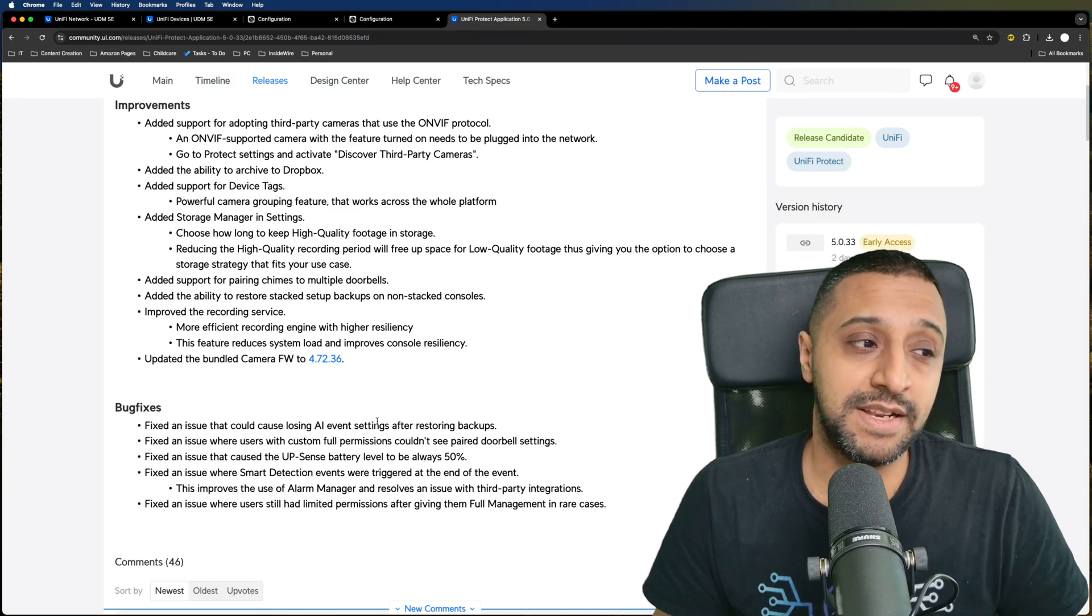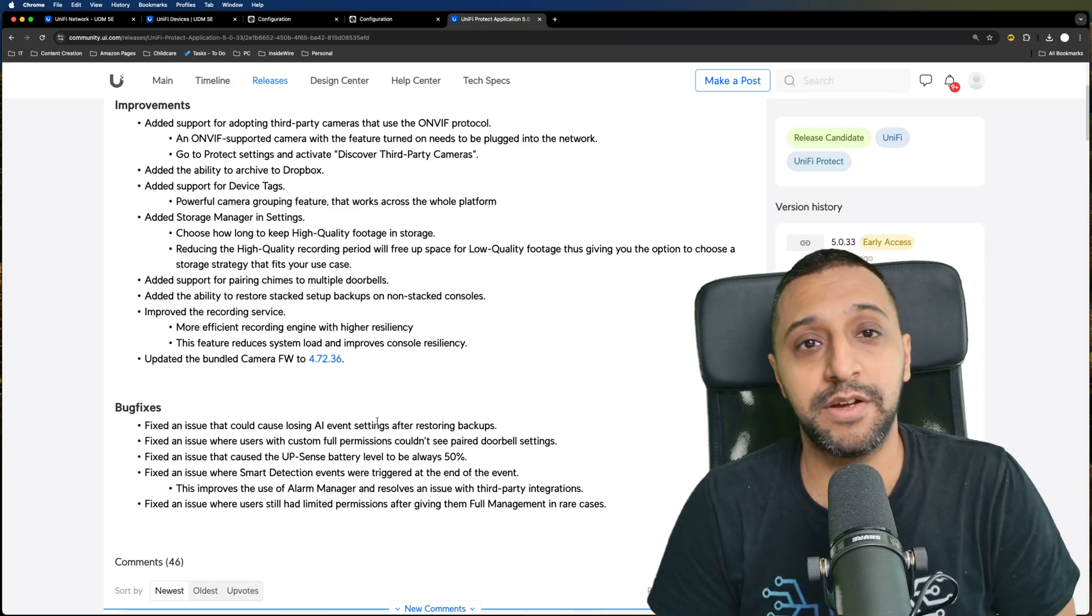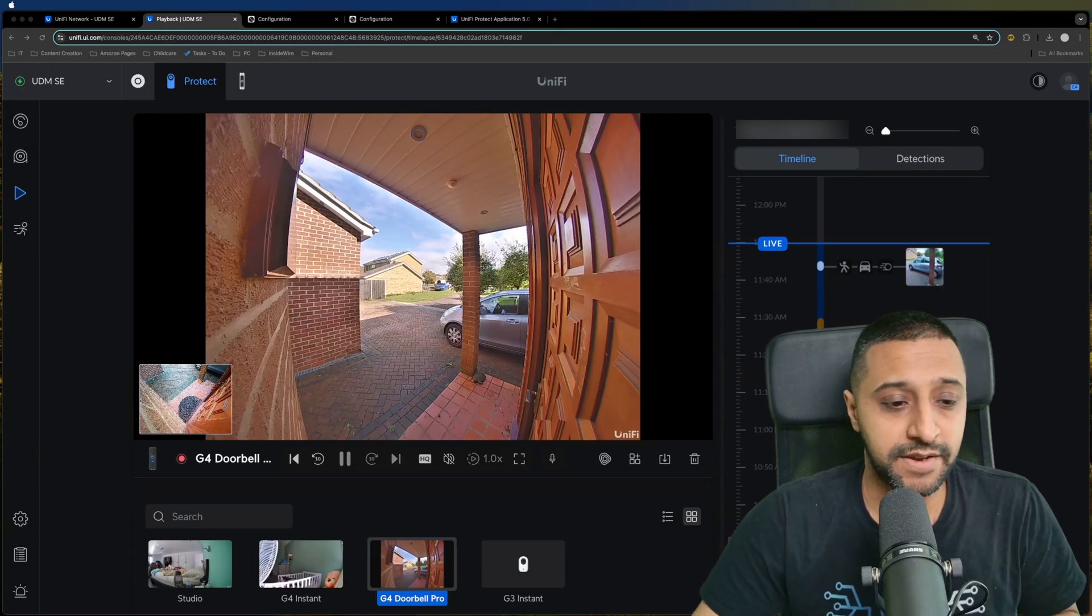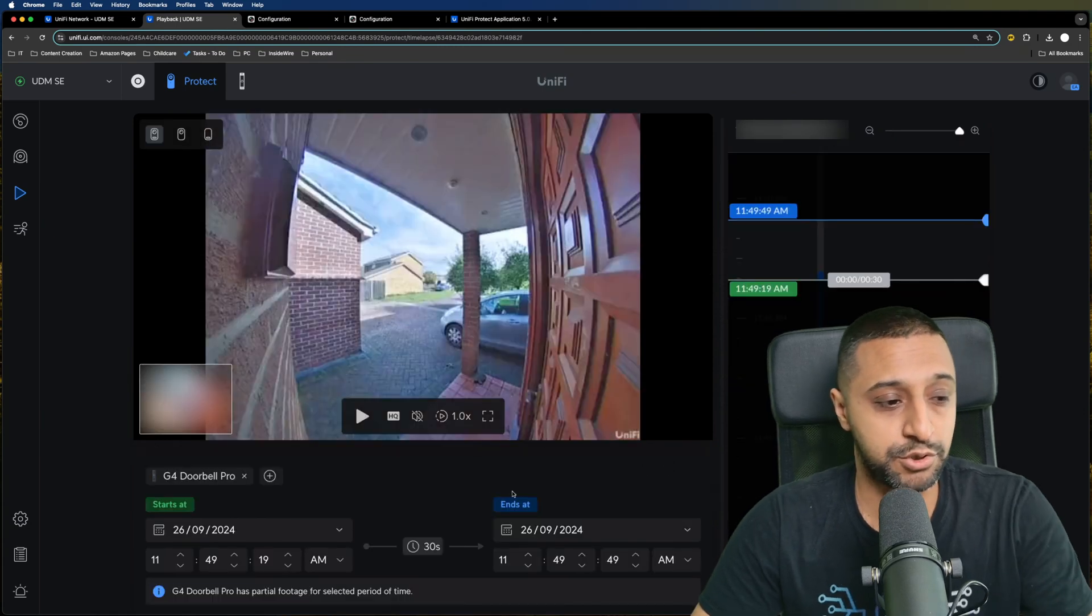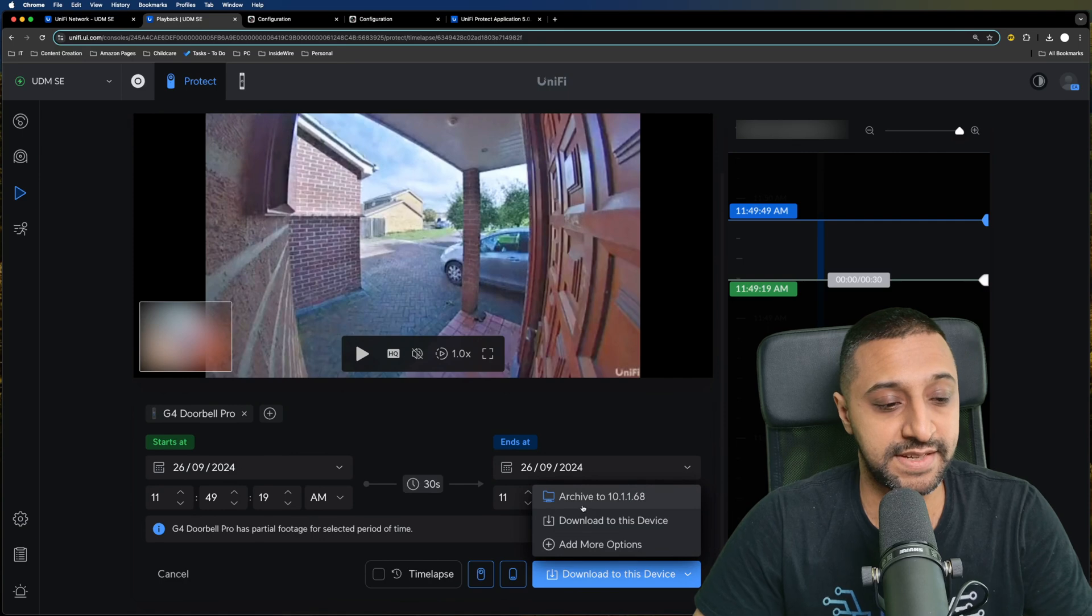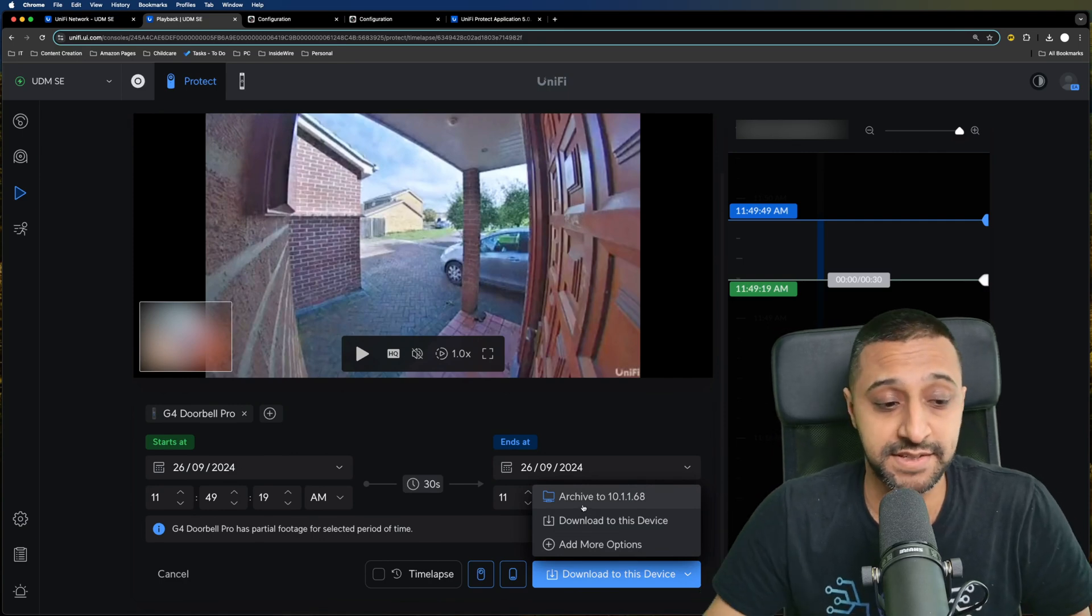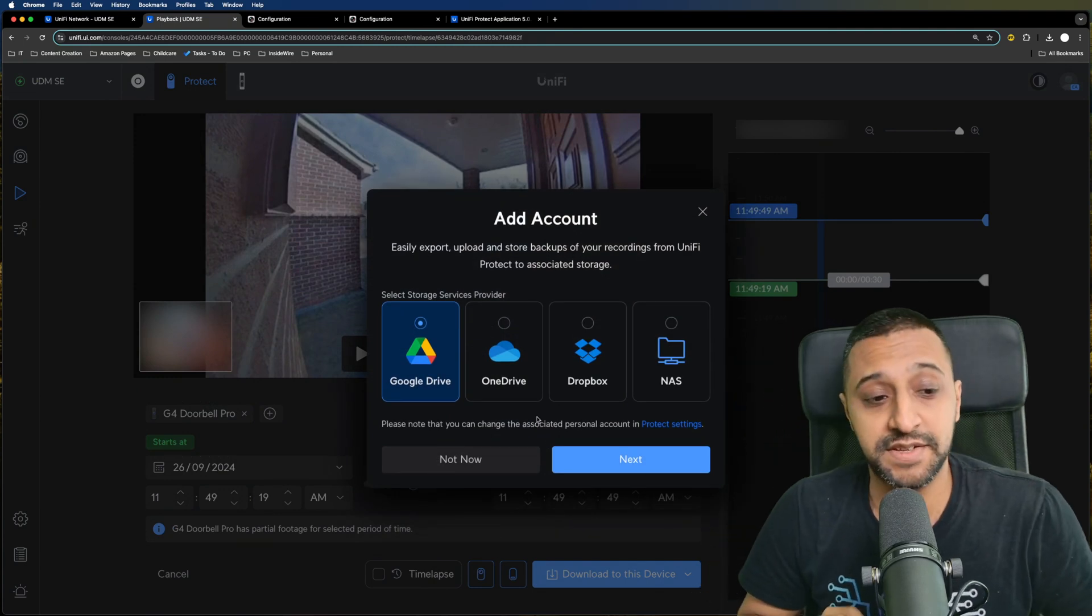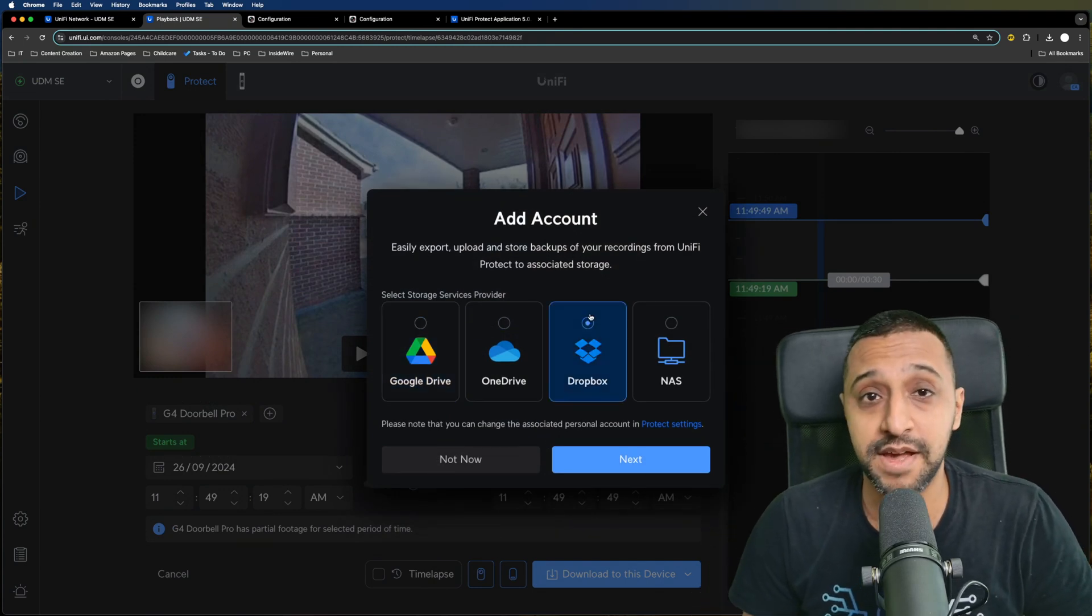Without a doubt, let's jump straight in and look at some of the features. Starting with archiving, you can see this button here where you can choose a section. If we scroll down, you can archive to a NAS drive, download it to this device, or add more options. This is where you now see Dropbox, which wasn't there previously.